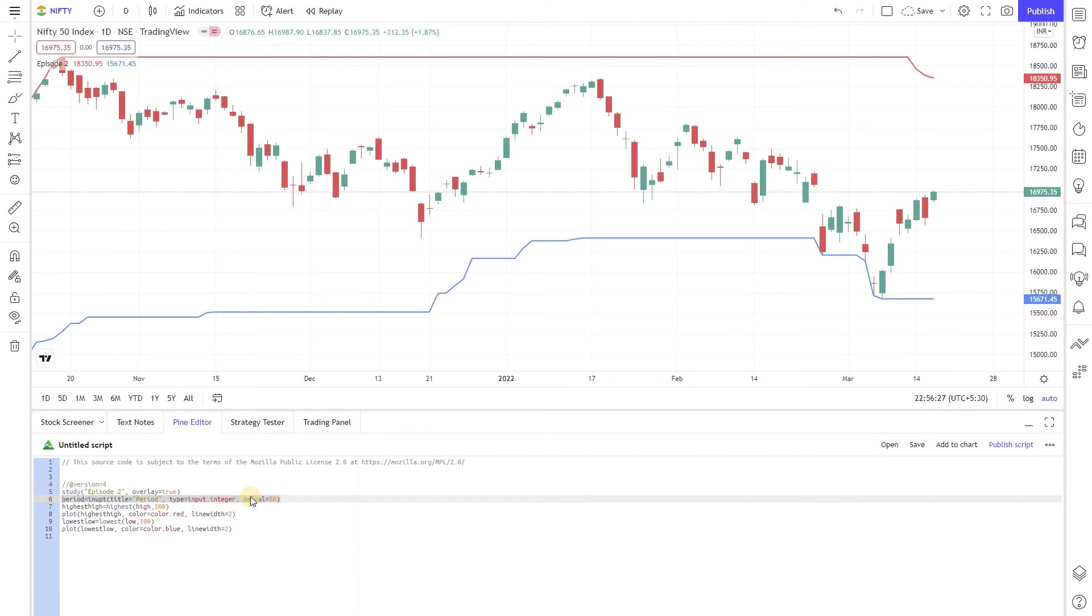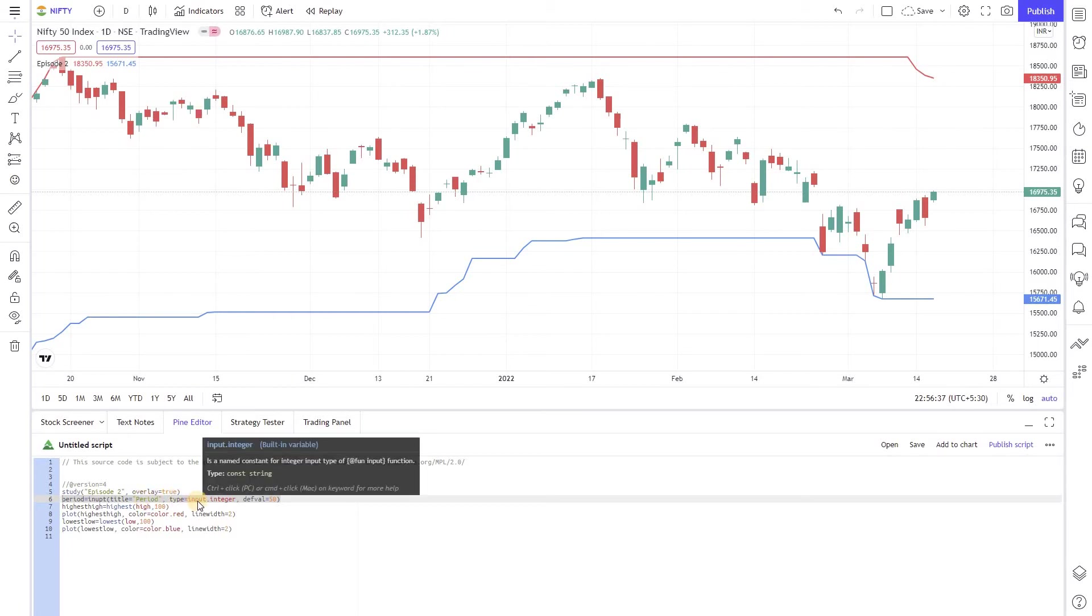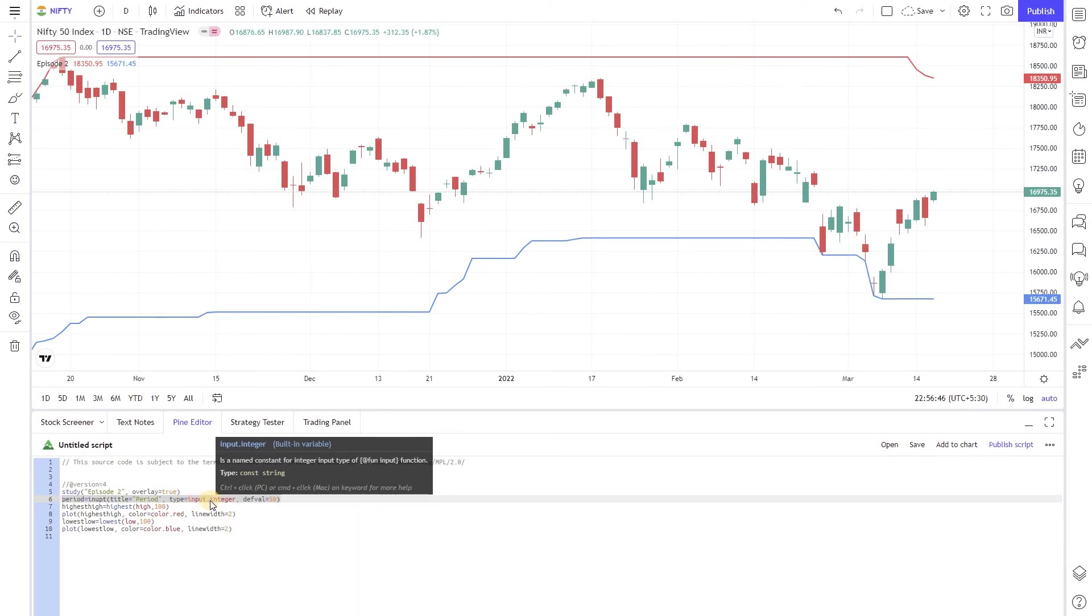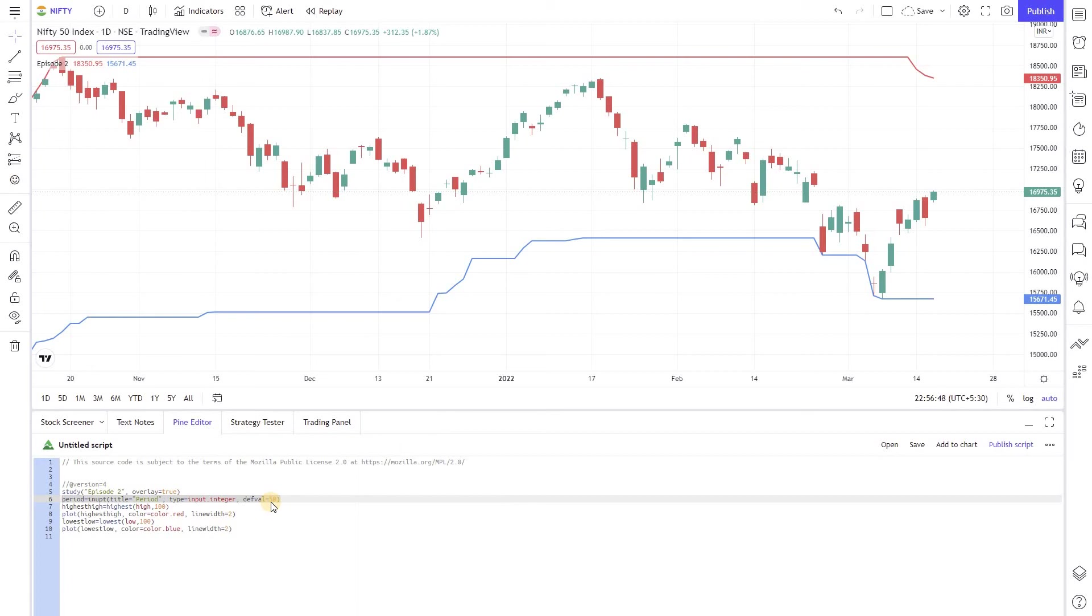In this case the title equal to period will set the parameter description in the script interface. The type integer says to treat this input as a number and the default value 50 sets the default value of this parameter to 50 in case user doesn't provide any value.